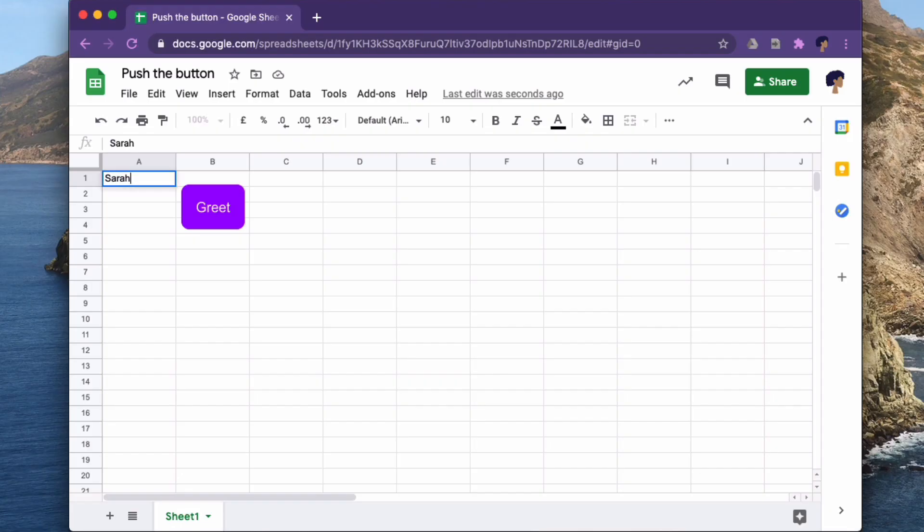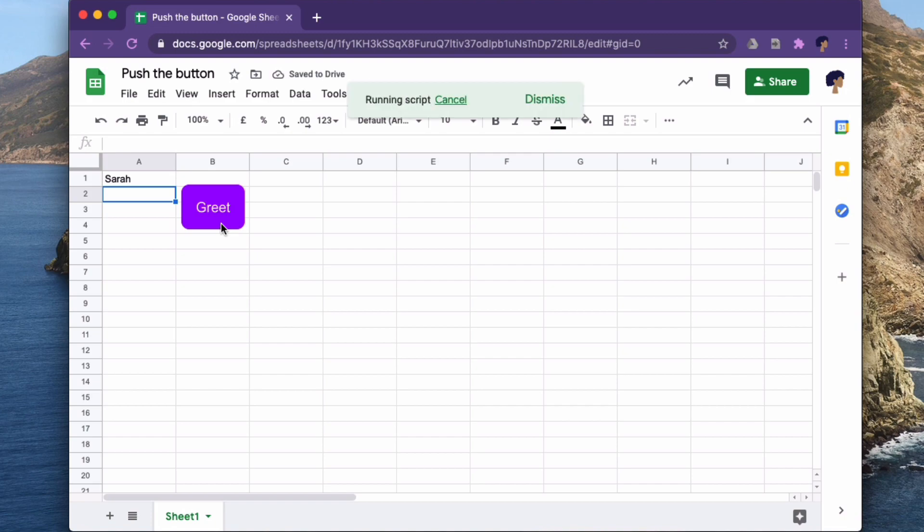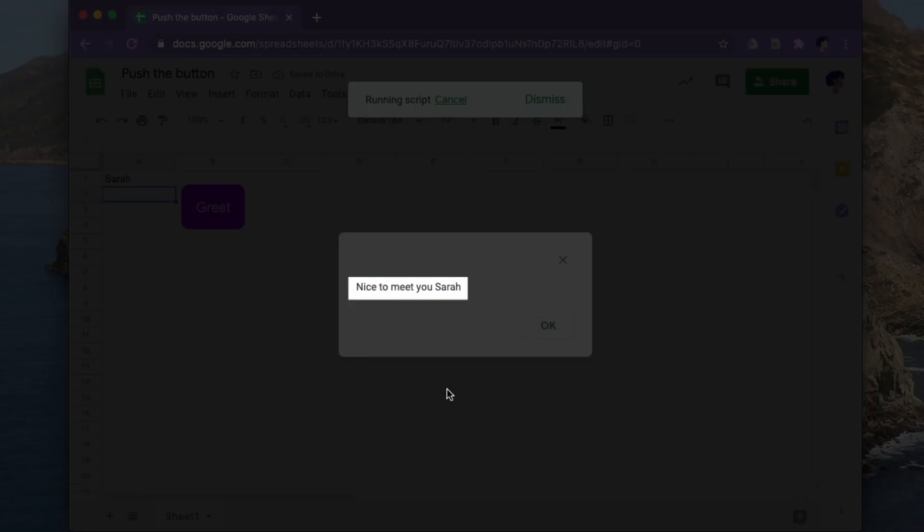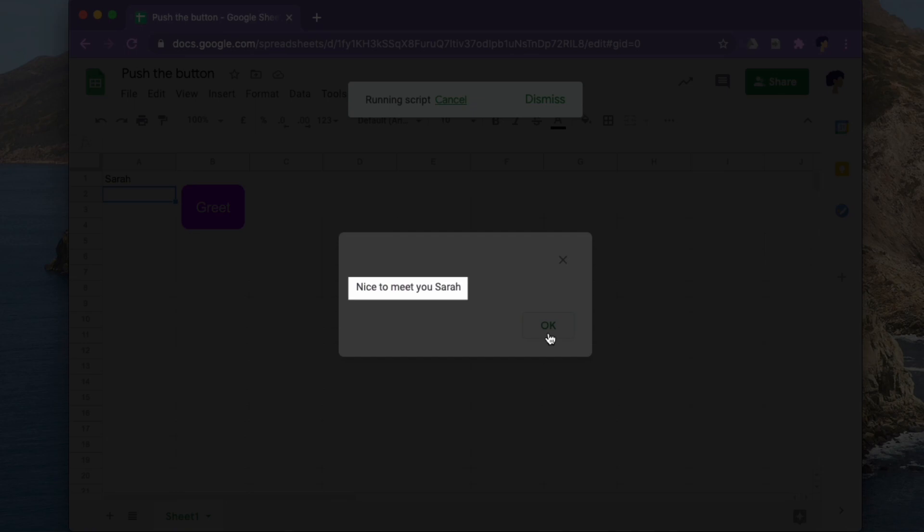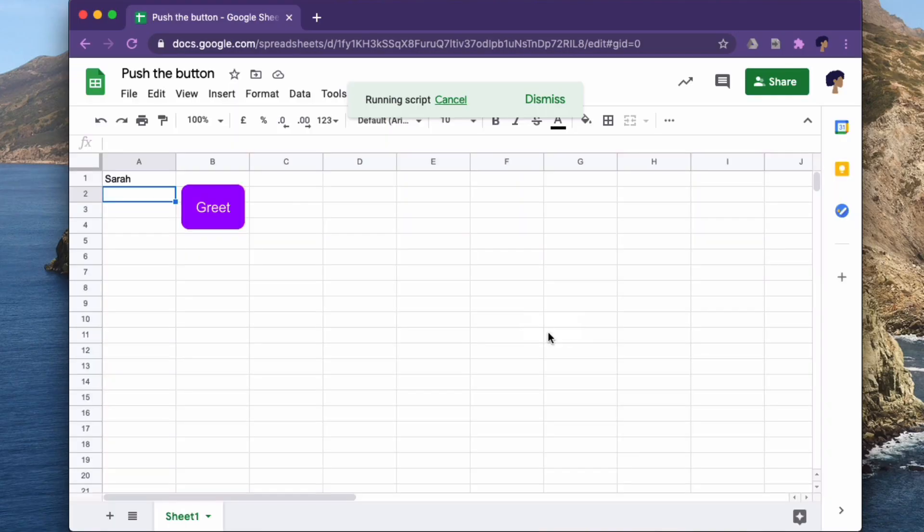We want to add a button that executes an automation script when we press it. In this demonstration, whatever name is passed in cell A1 will be greeted by us clicking on the button.